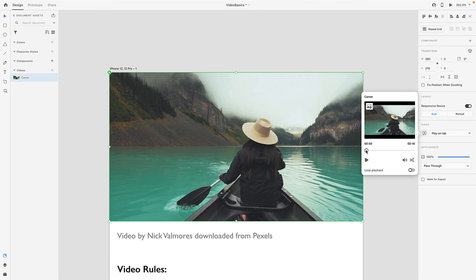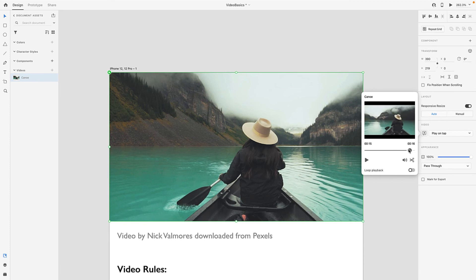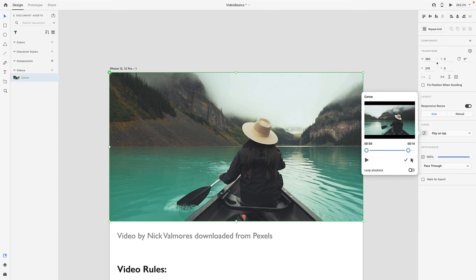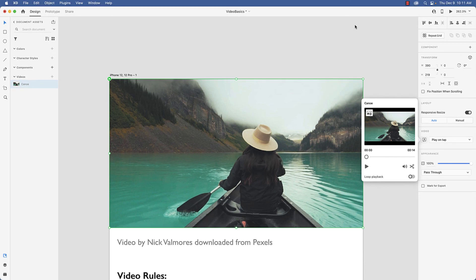What you can do is you can actually use it to trim down a video. So if I come out to the 15-second mark here, you can see I've got an in point and an out point. So if I come along here and just say okay I want that, I click the plus sign and it's trimmed.